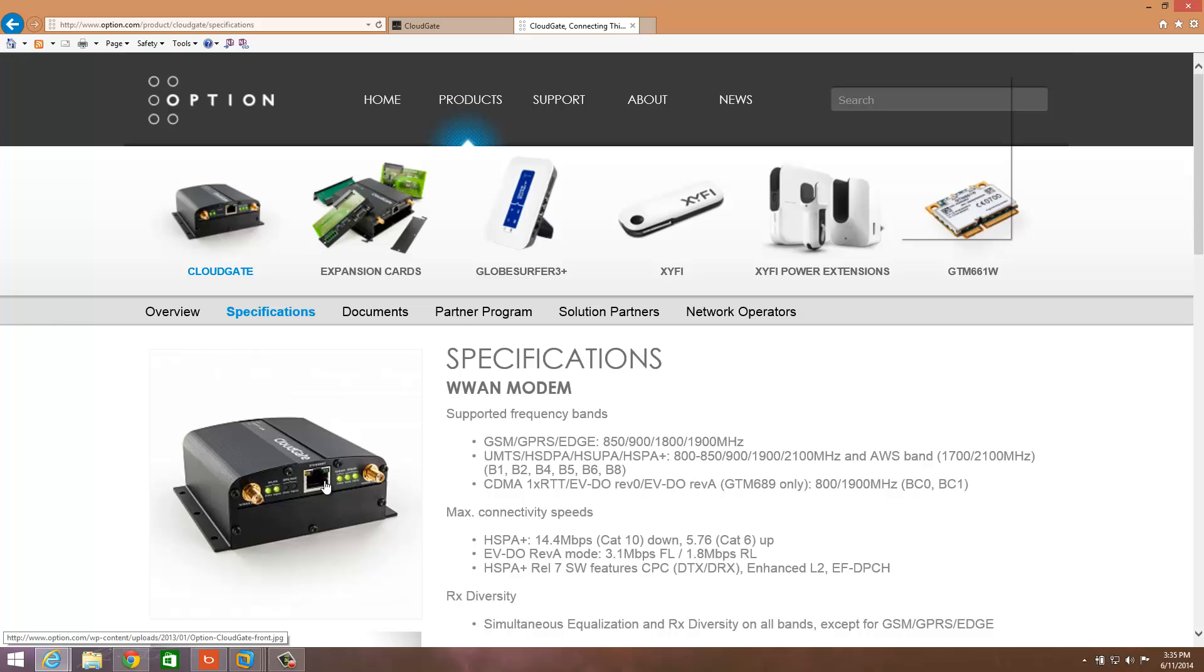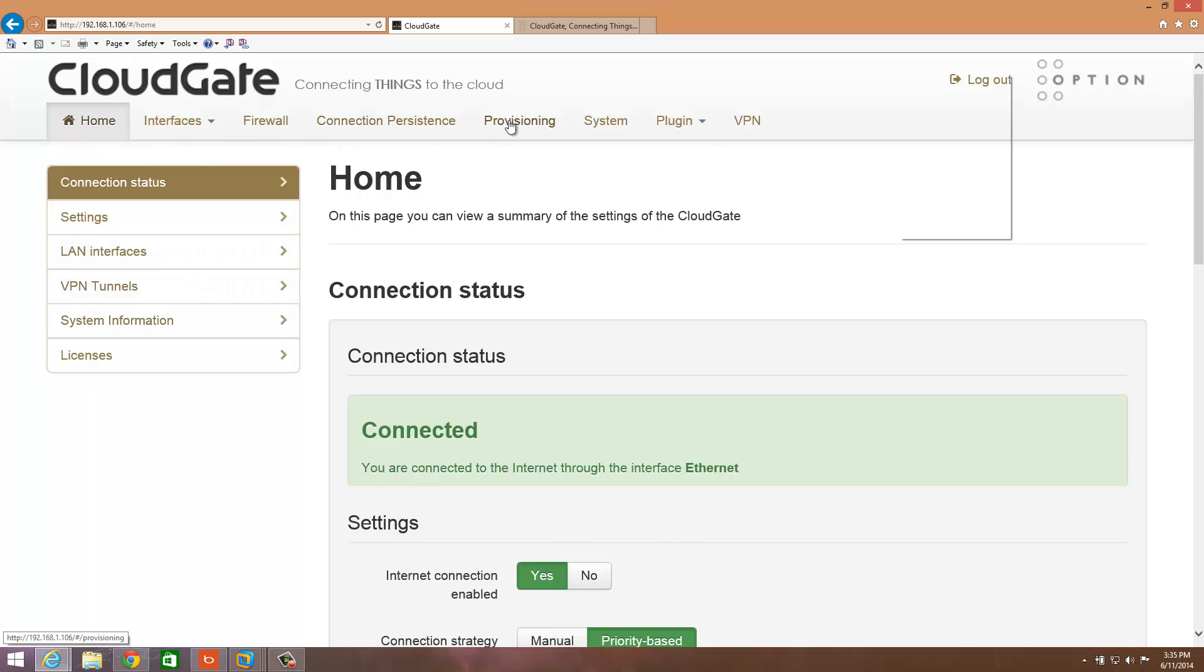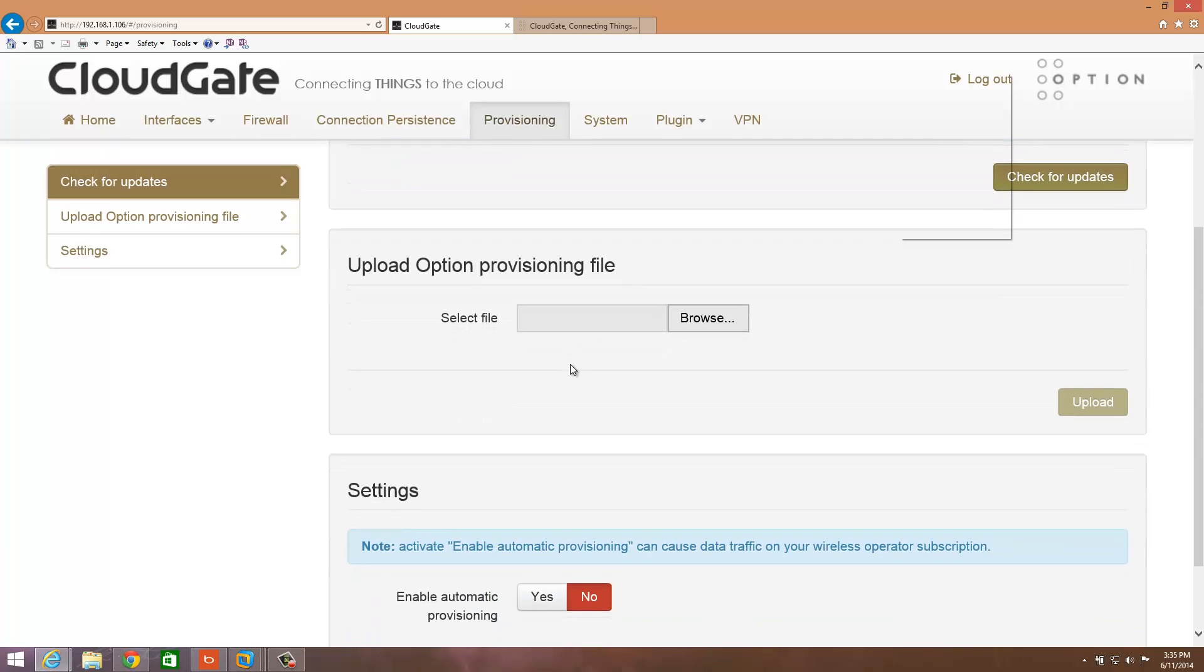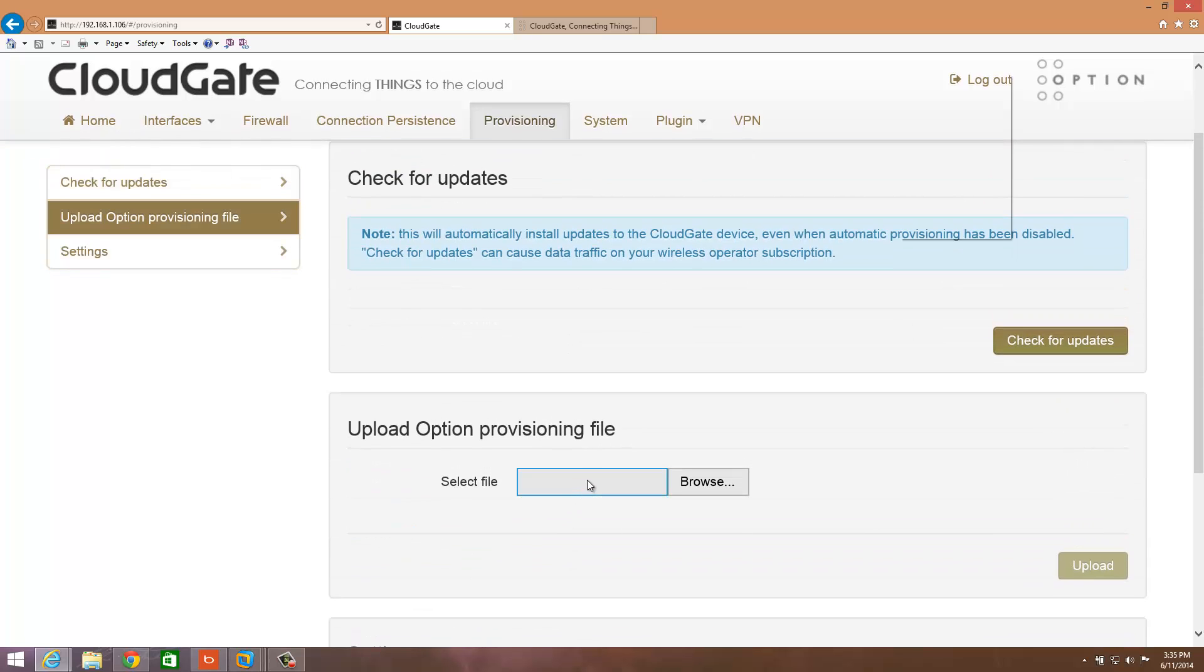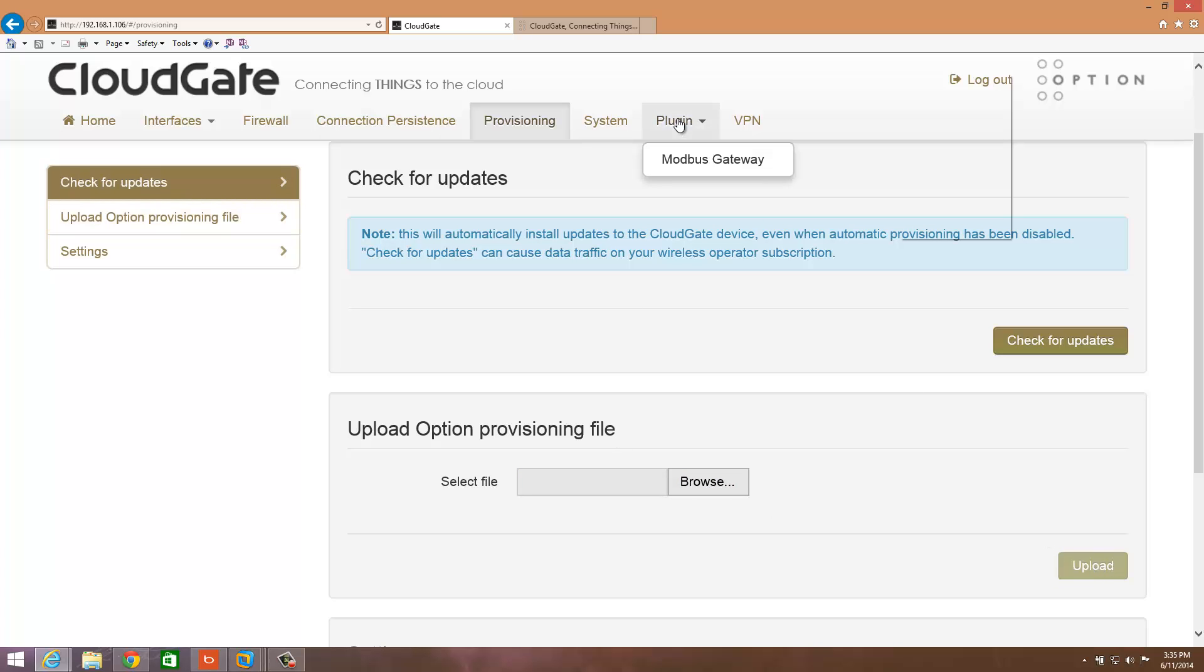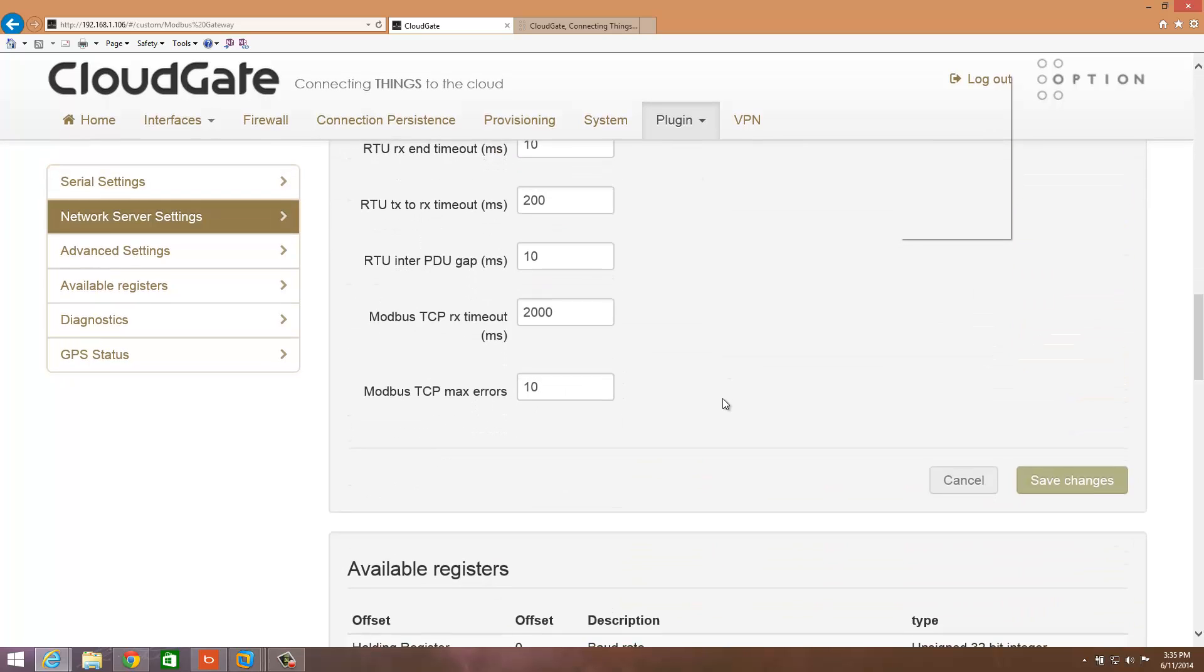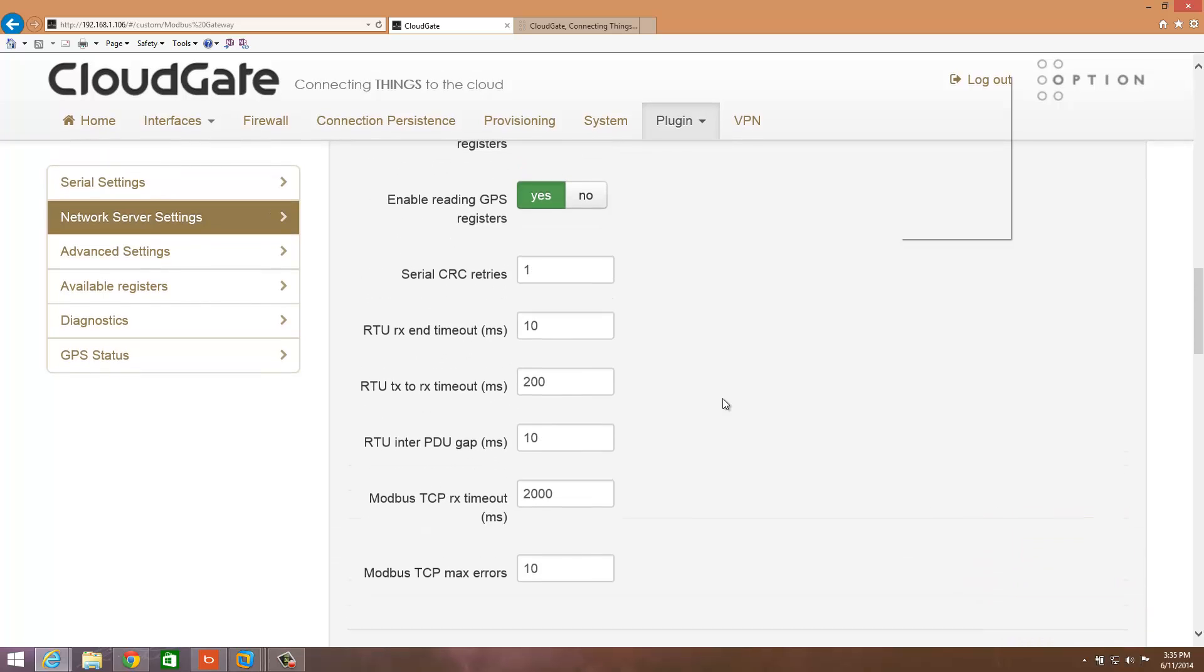And then you get to this point here, and this is the web-based configuration. Just like the MW100 has a web-based configuration, so does the CloudGate here. Under provisioning, that's probably one of the first areas you're going to go. This is where you're actually going to put the provisioning file that supports the Modbus plugin. You'd get that from Option, and then you'd go over here to the plugin.